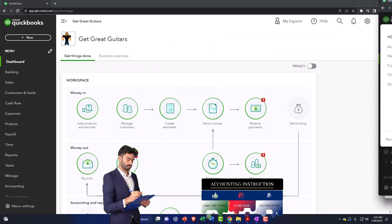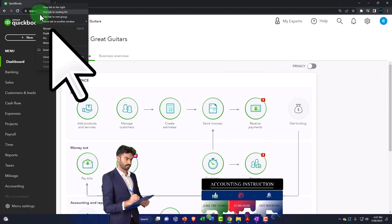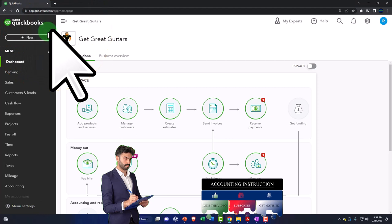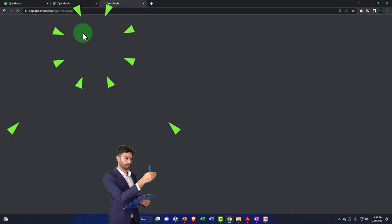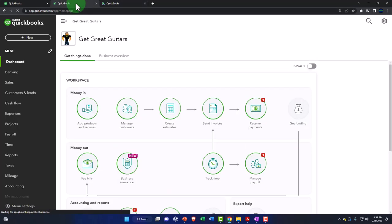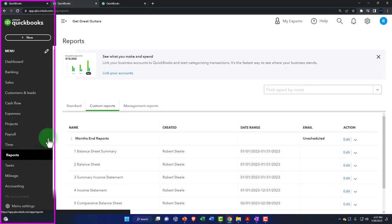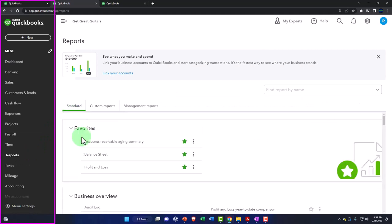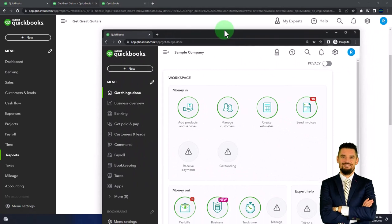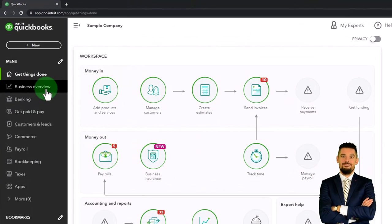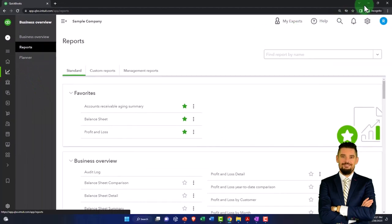We're going to duplicate some tabs to put reports in. Right-click the tab up top and duplicate it. Back to the middle tab, go to reports on the left. We're going to open up one of the favorites in standard reports: the balance sheet report. If you're in the business view, the reports are located in Business Overview and then Reports on the left-hand side.